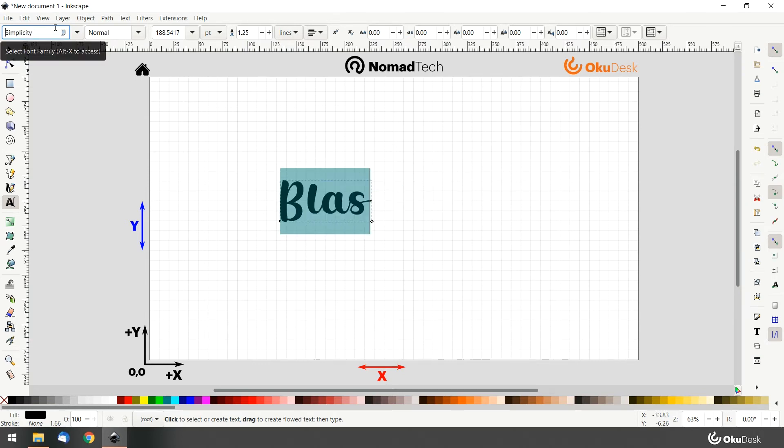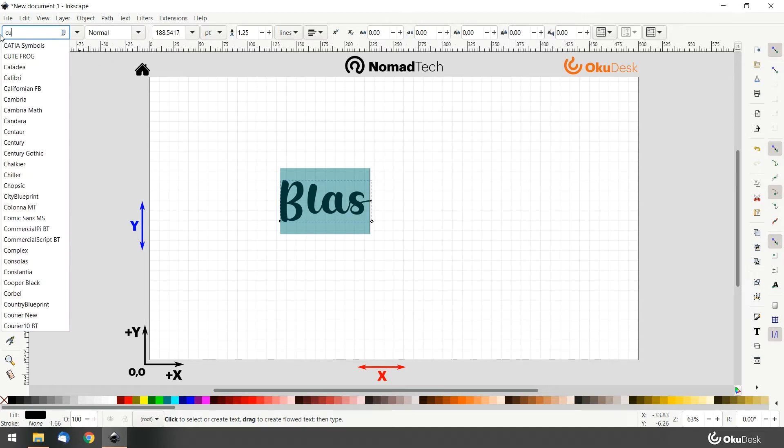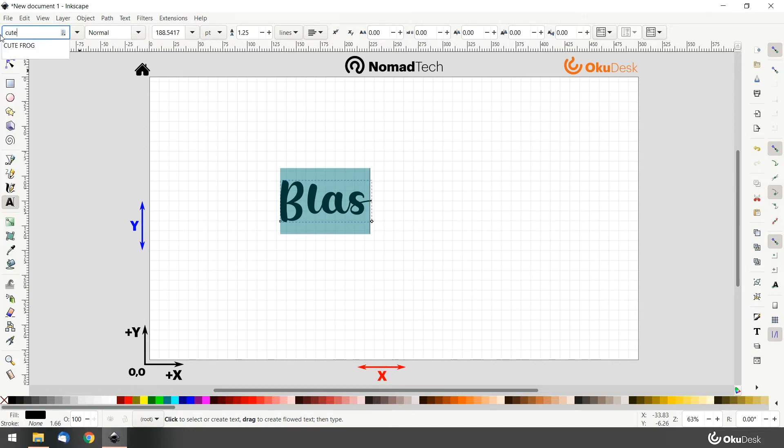You can use the arrow key to go through the options, or you can type in the name of the font family you want to use.